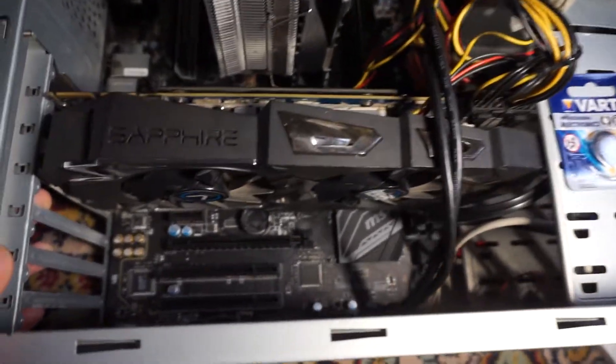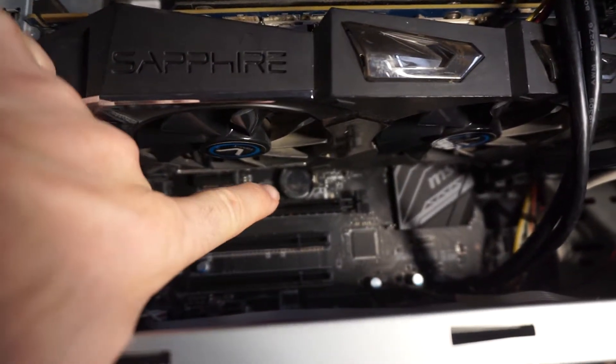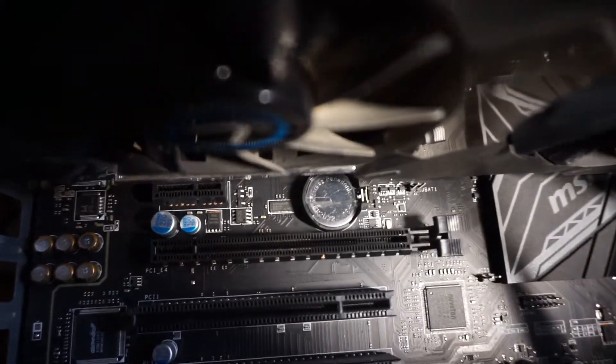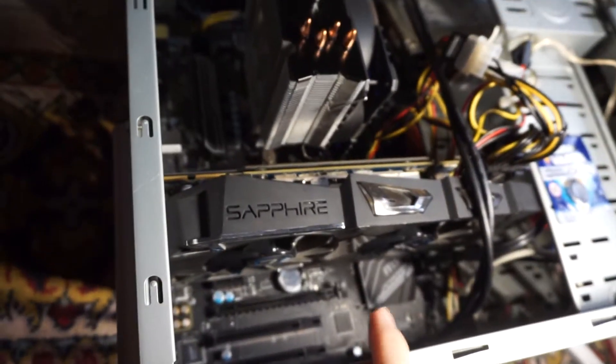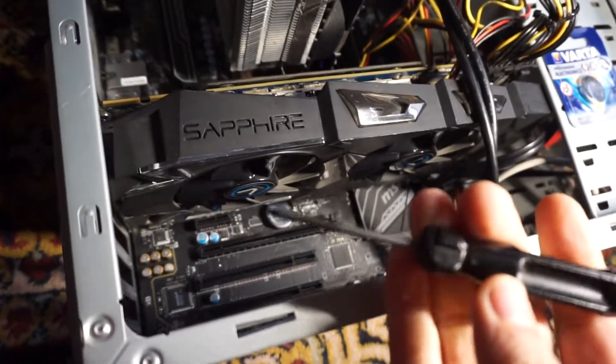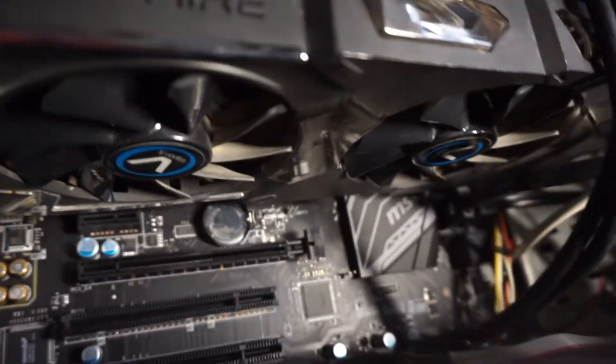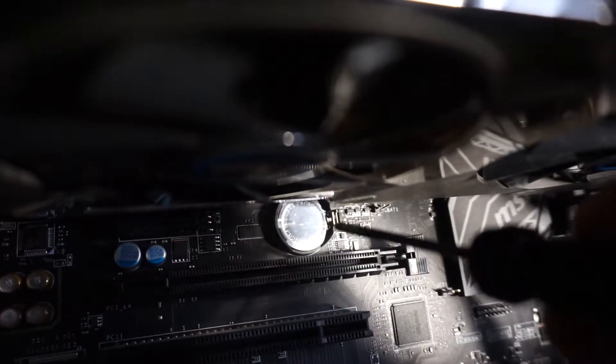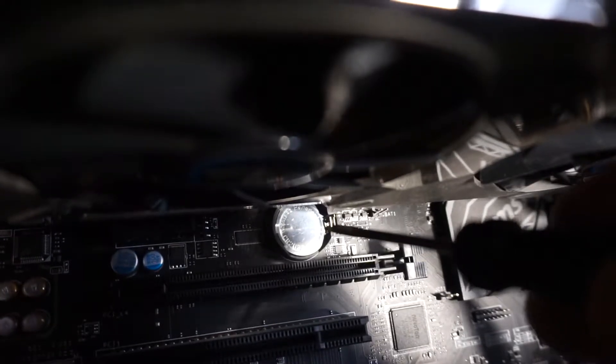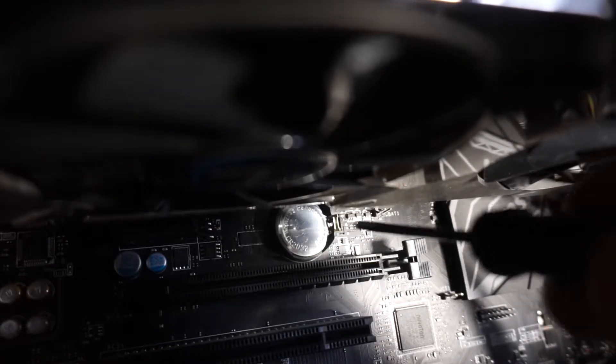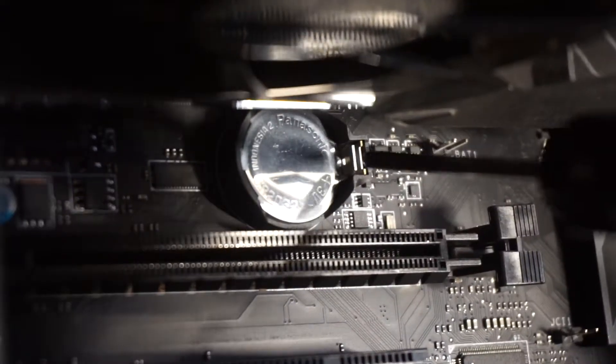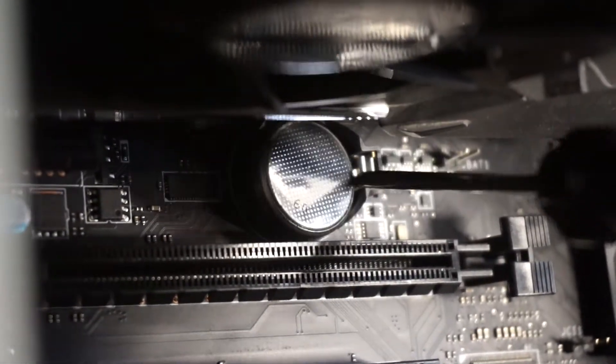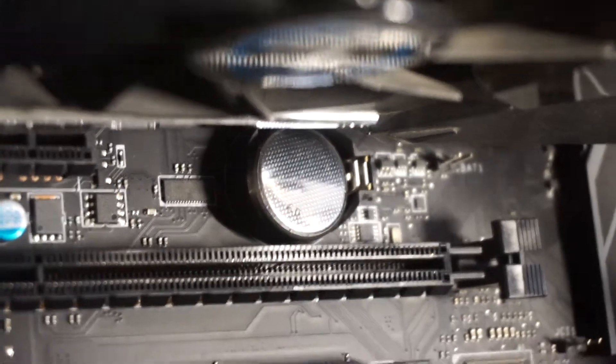On this PC, the battery is below the graphics card. To remove that battery, I will use a flathead screwdriver and push that right side, this one, to the right. That's it, it came out.